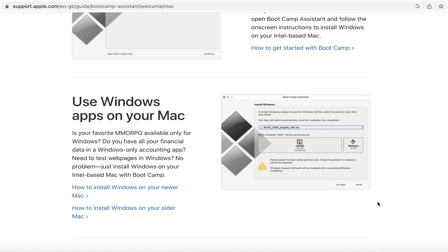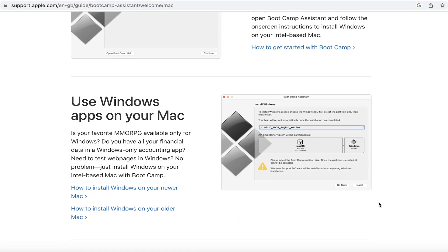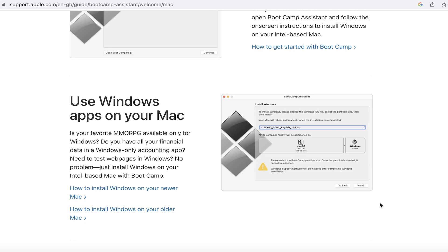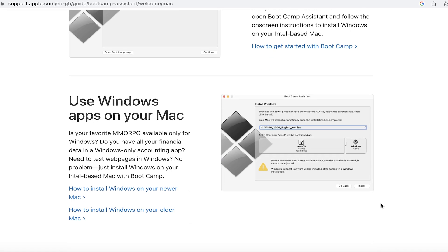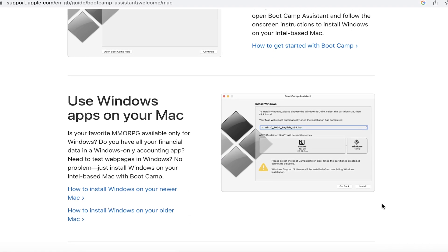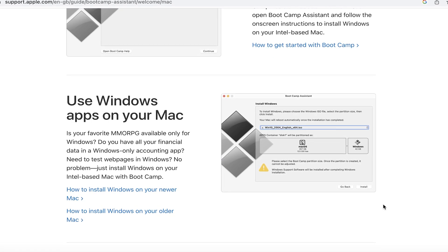You can either run Windows or Mac at a time and the other OS or its folders cannot be accessed.